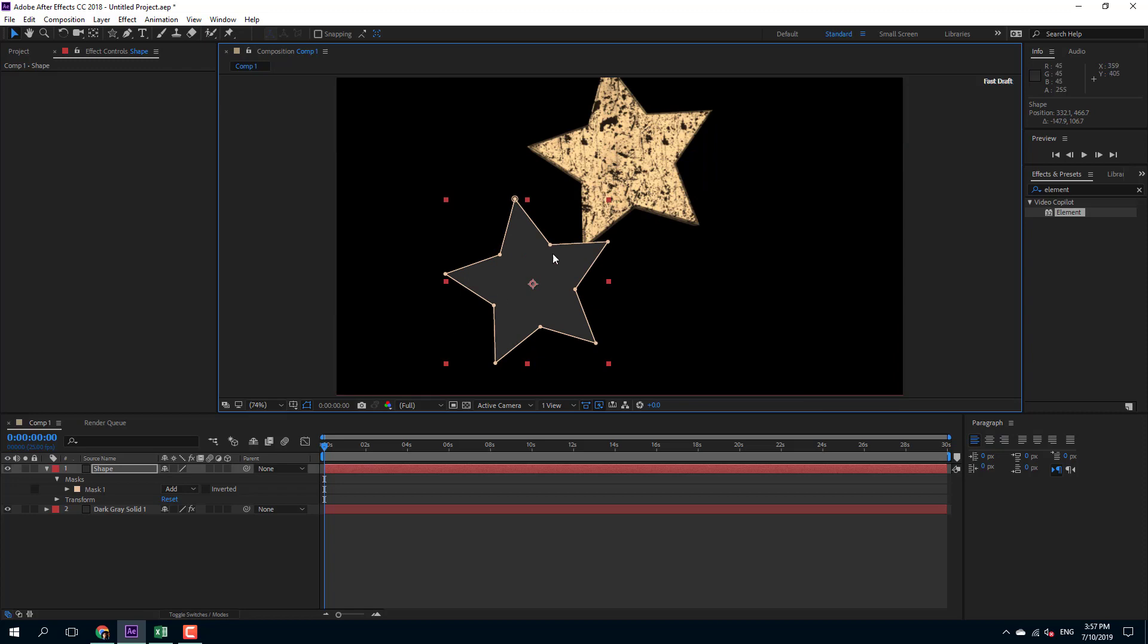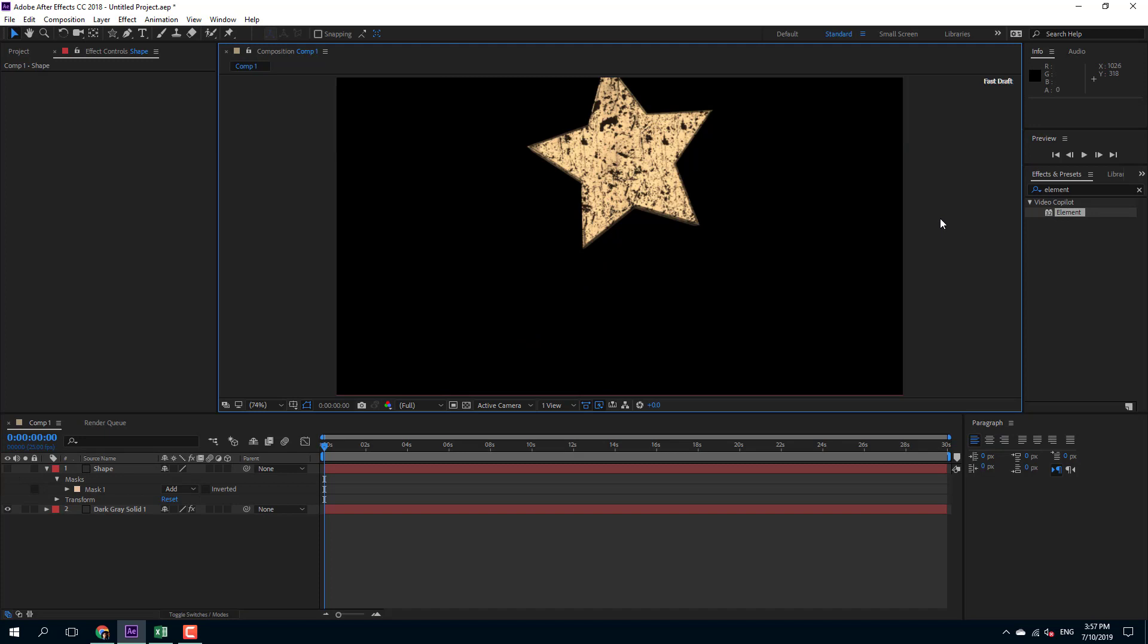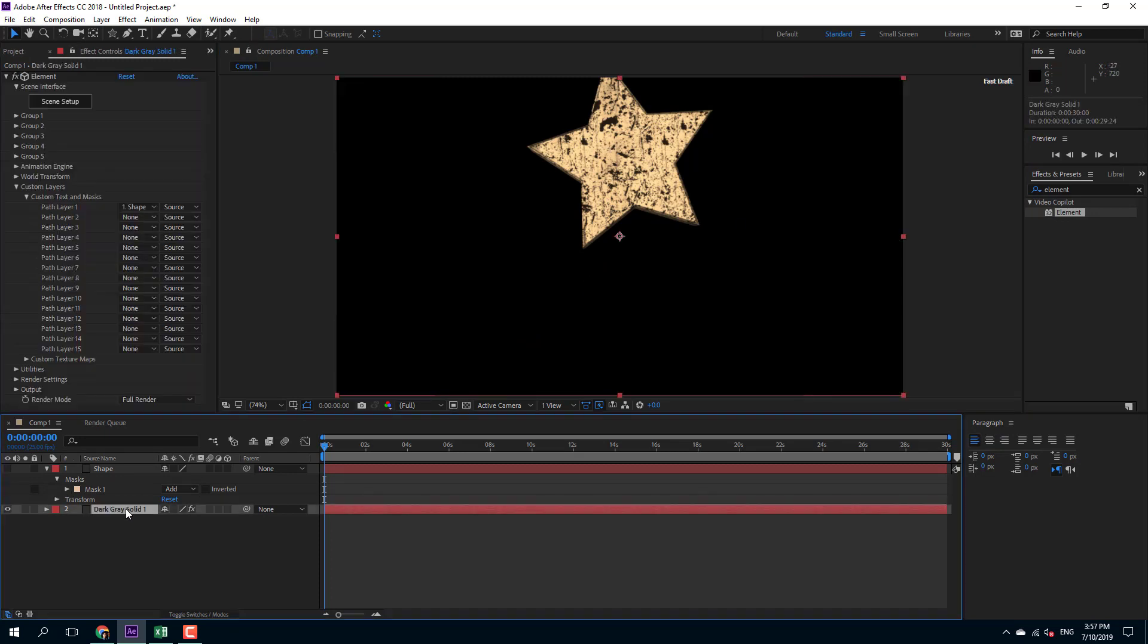So now it is taking this shape as a reference. I'm just going to hide it out just like that so that I cannot see the shape.